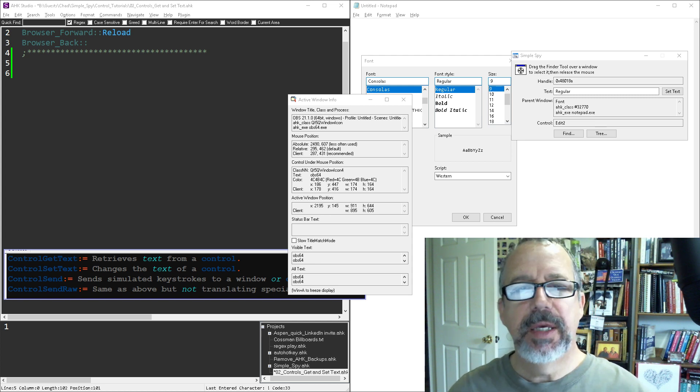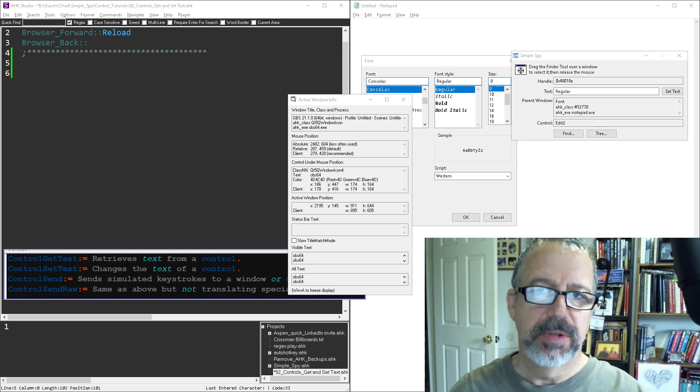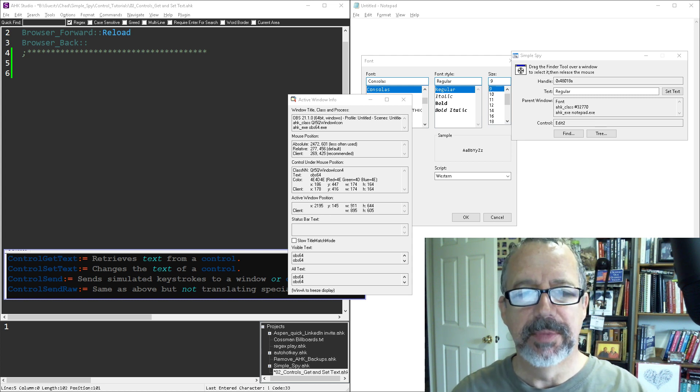Hey, it's Joe Gliens, and in these videos we're going to be talking about how to interact with controls on Windows programs.